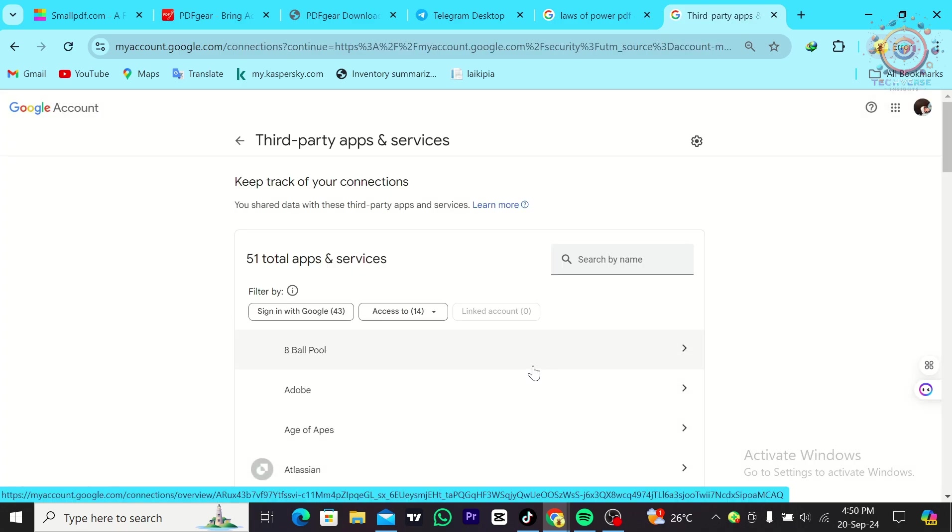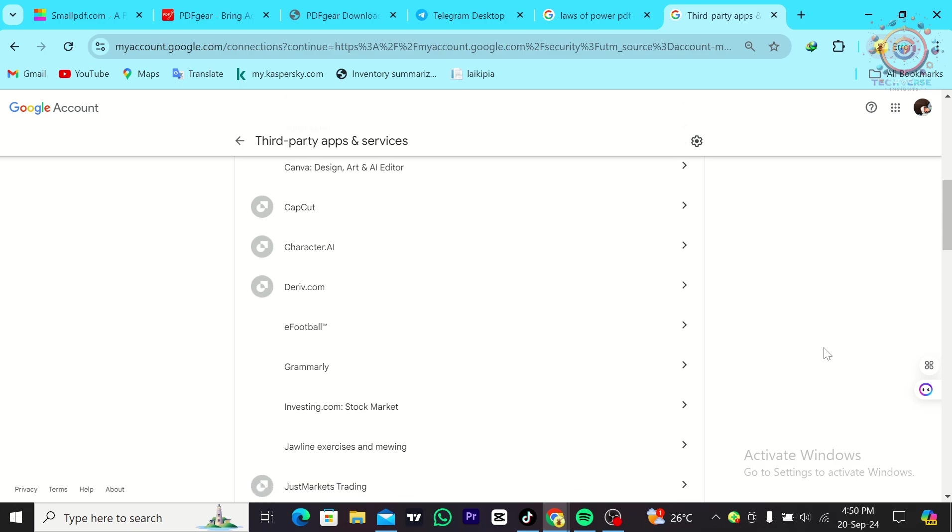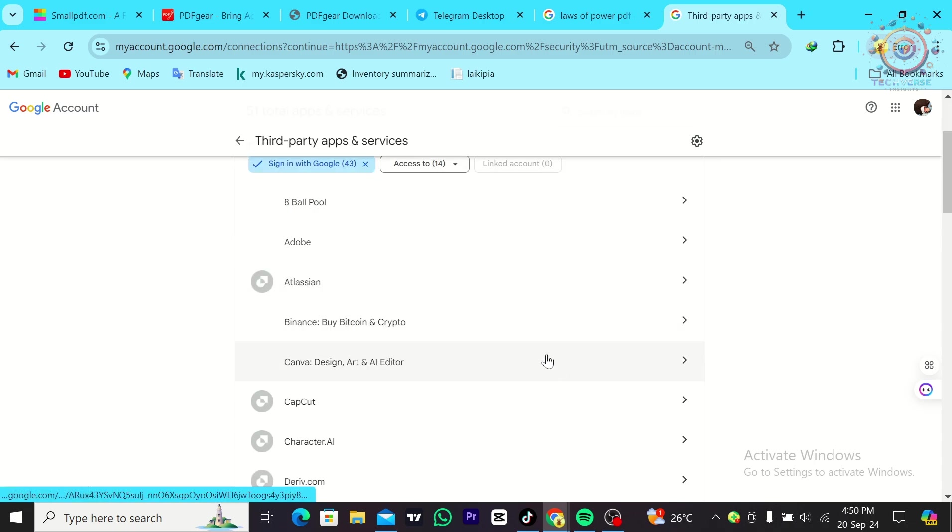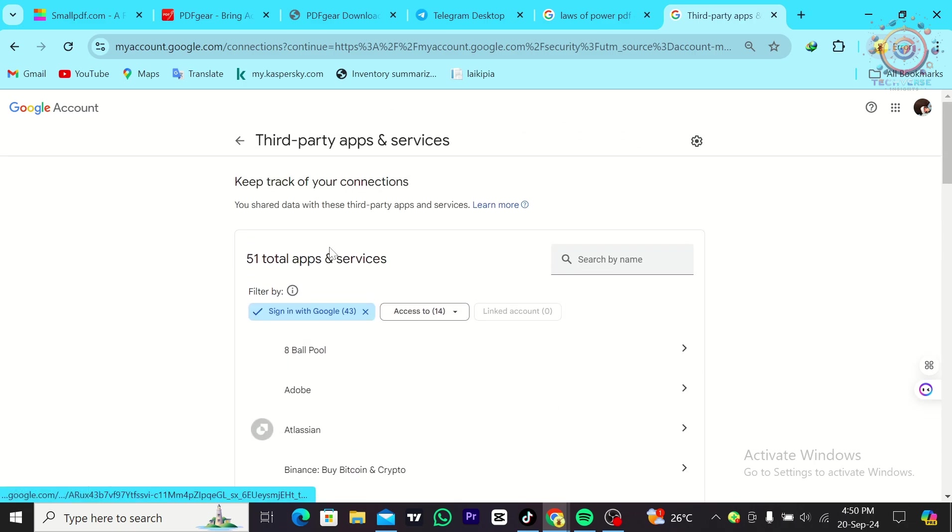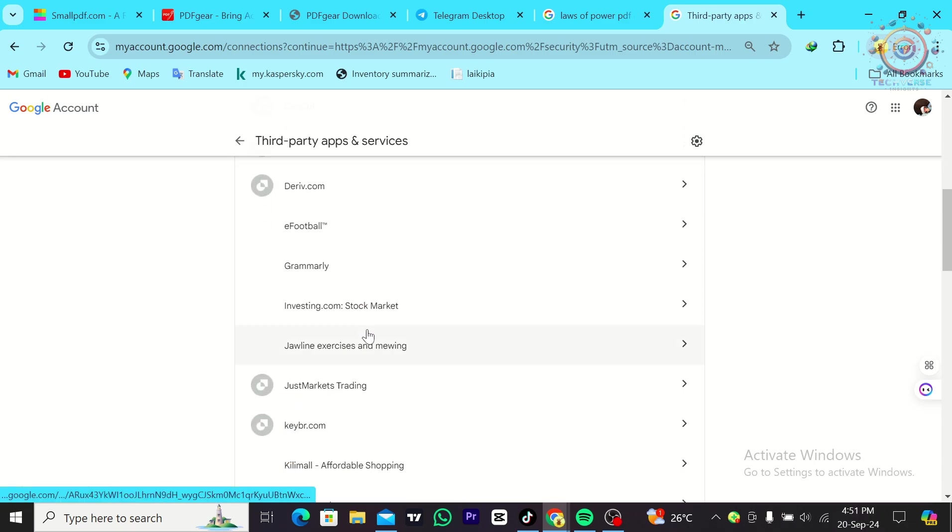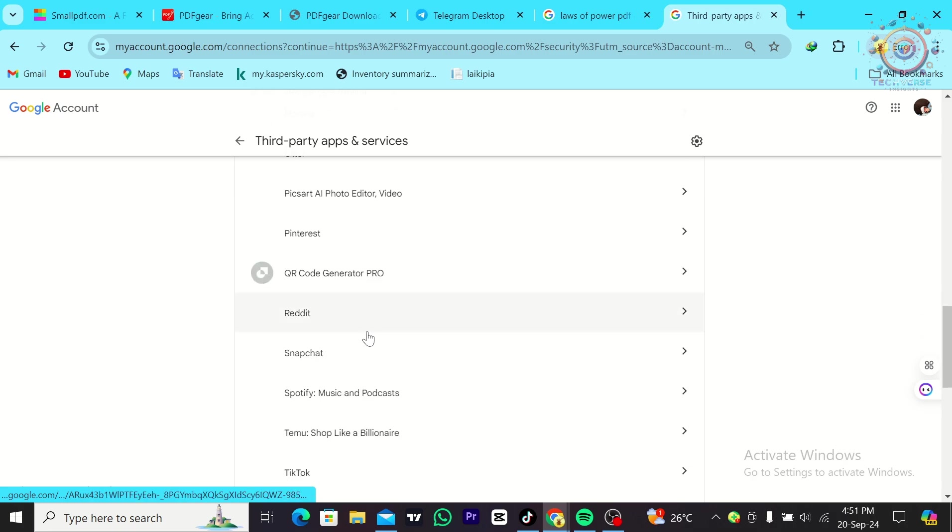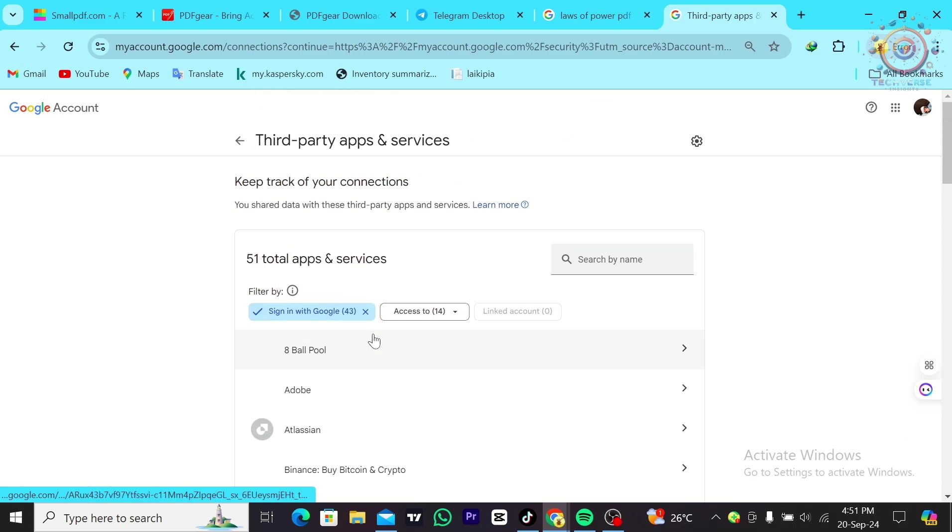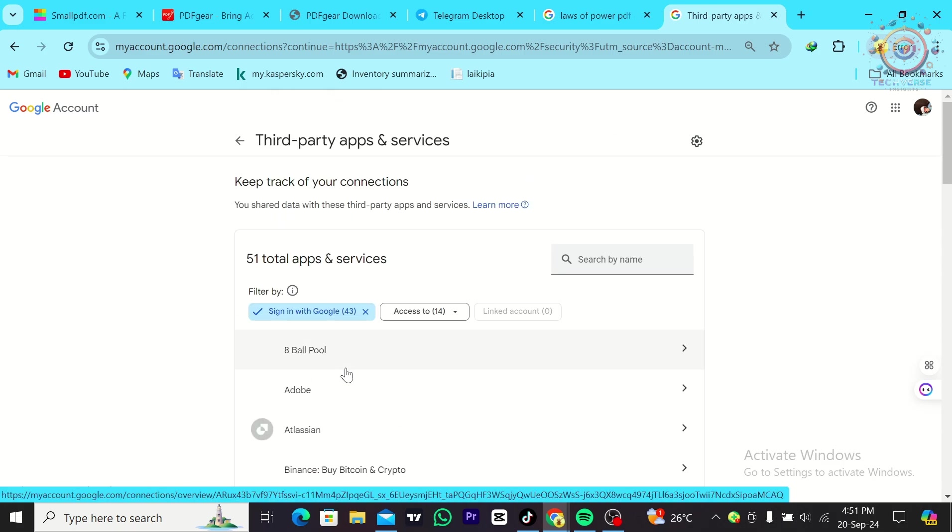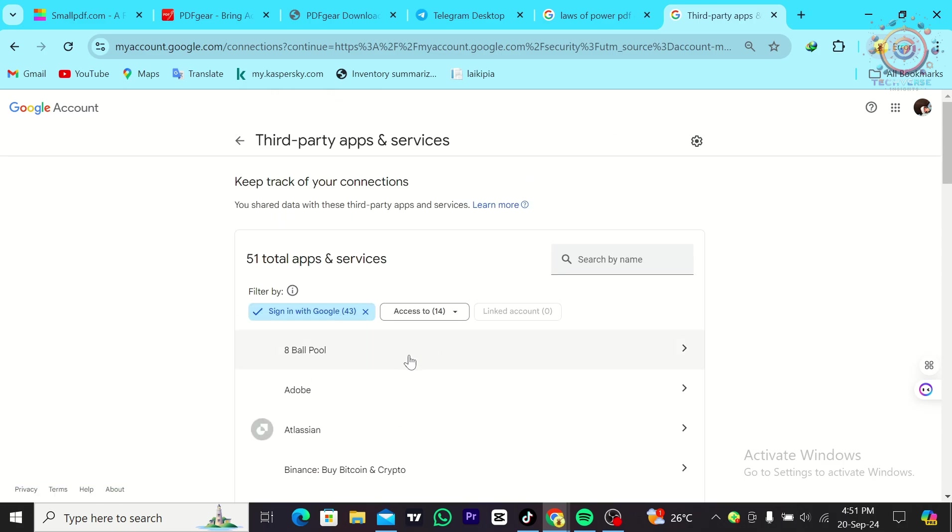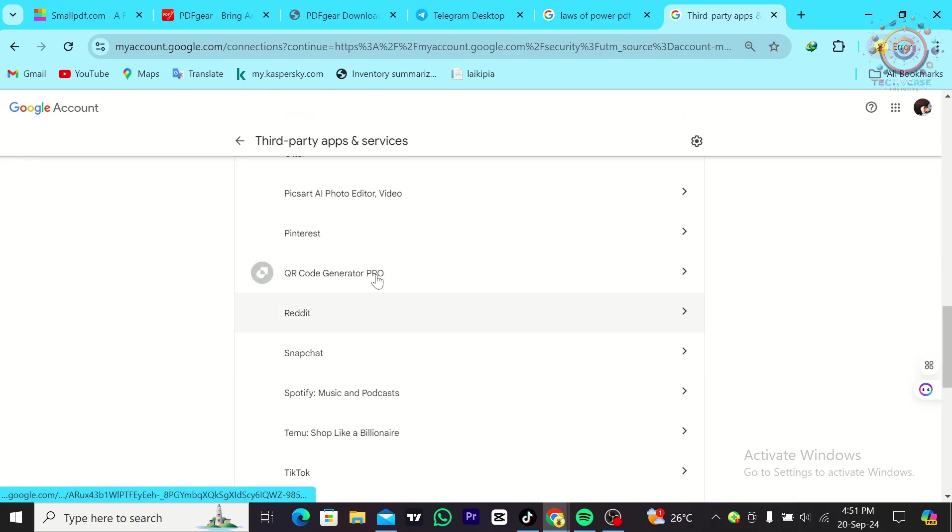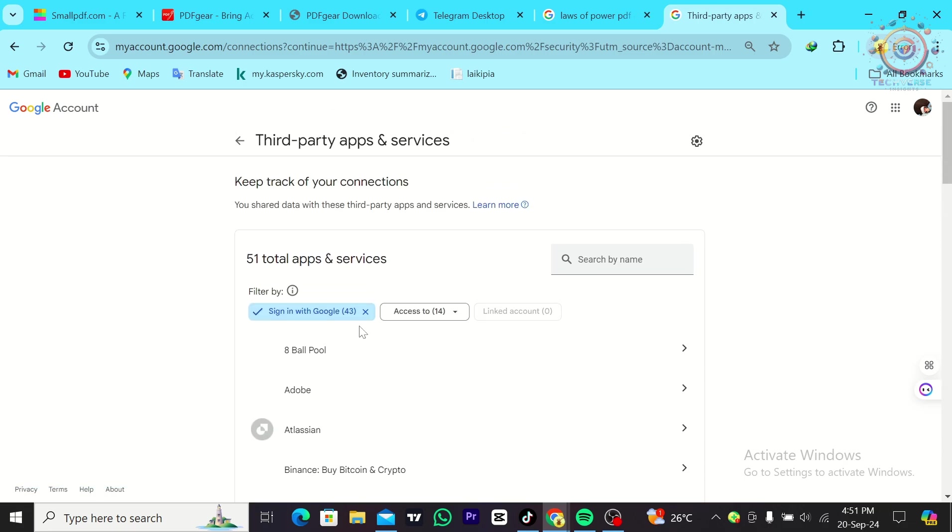From there, you're going to see when you clicked on sign in with Google, which brings you the apps and services that you signed into with Google. If you click on them, you're going to see the ones that have your email account and you'll be able to see when your email accounts are tied to these third-party apps and services.